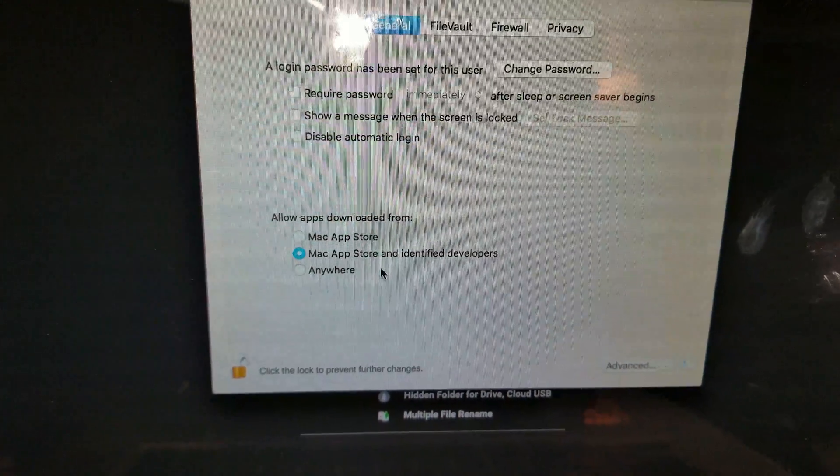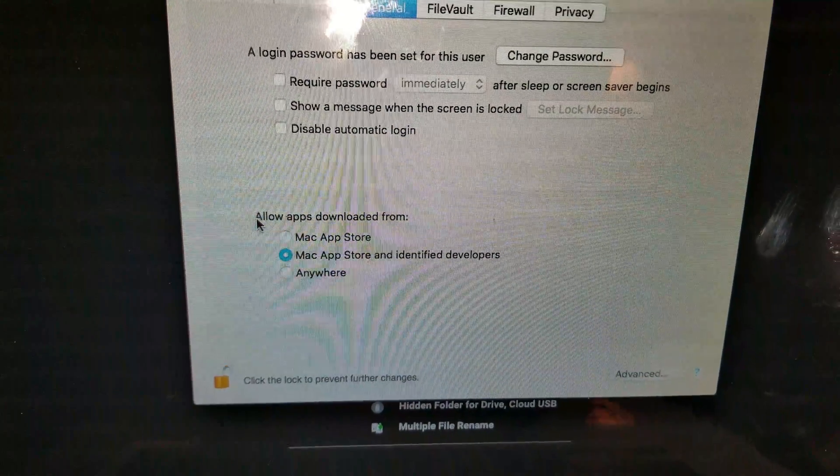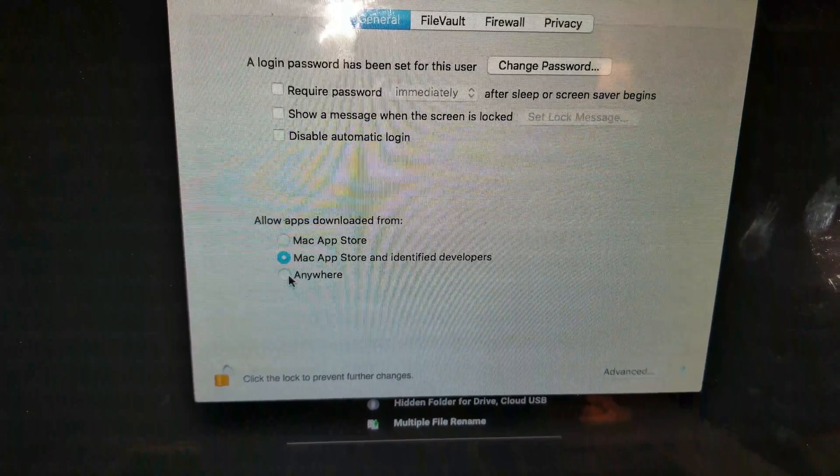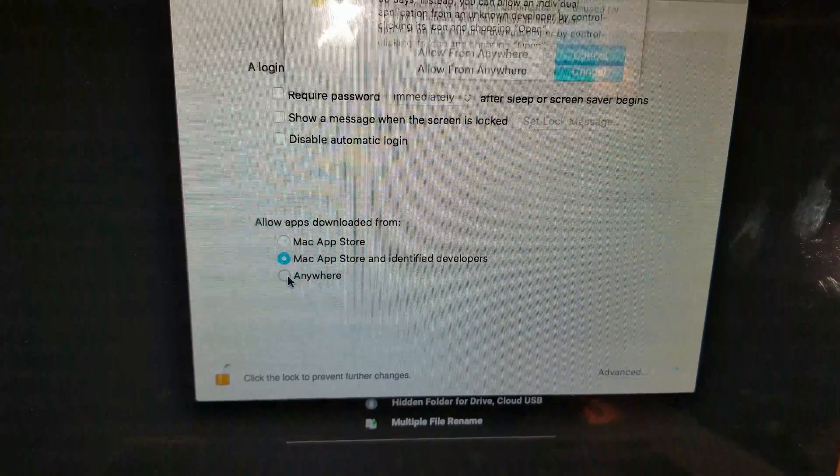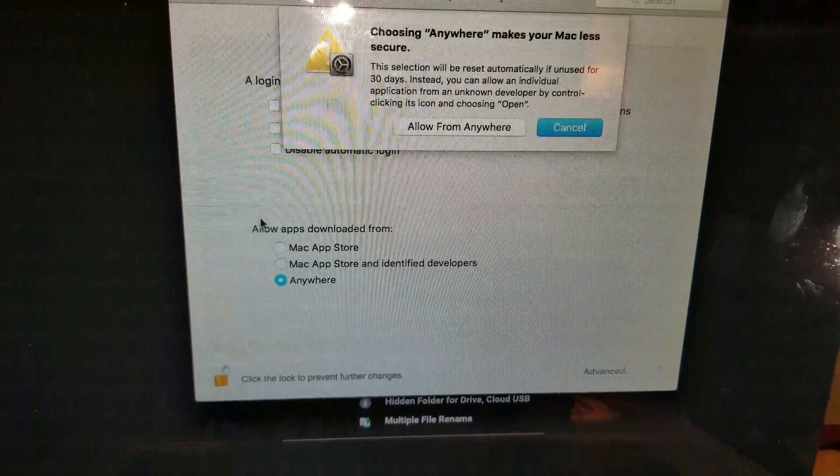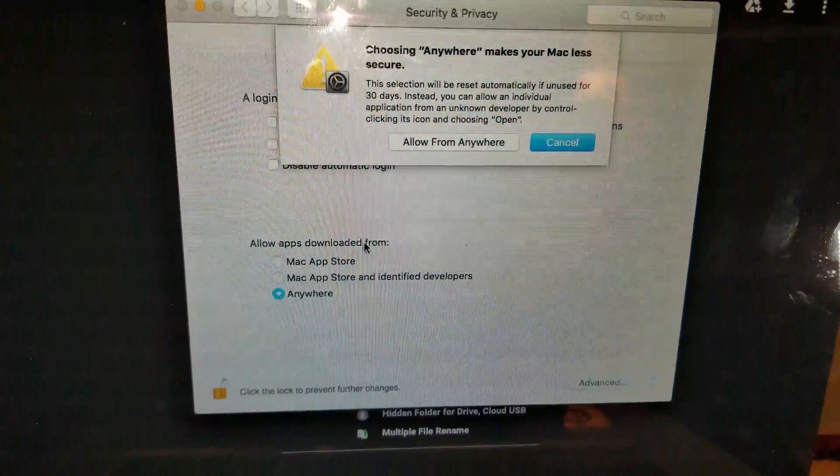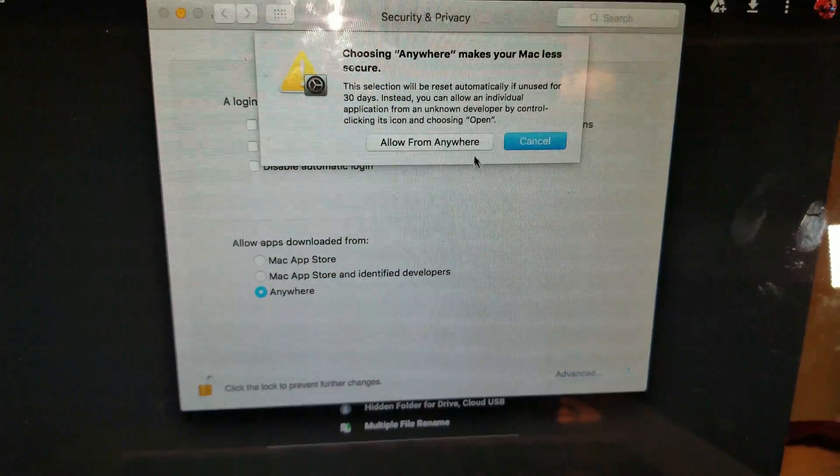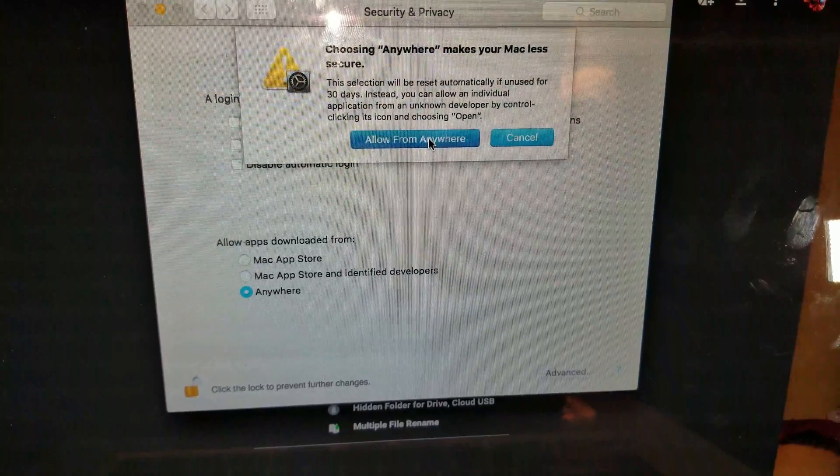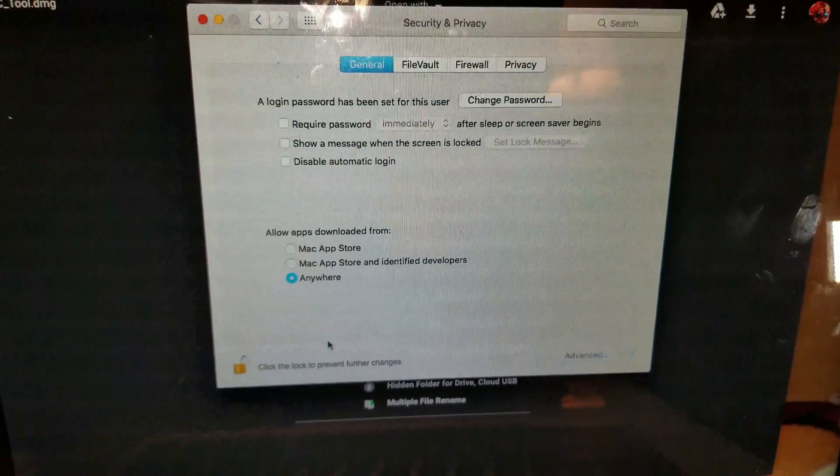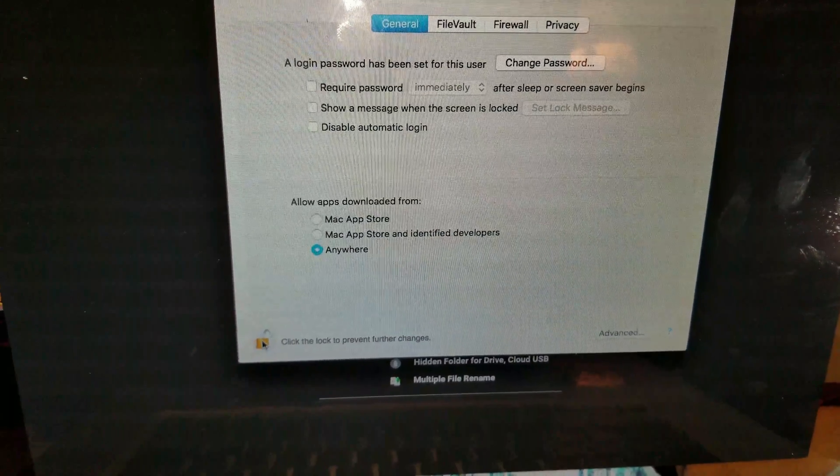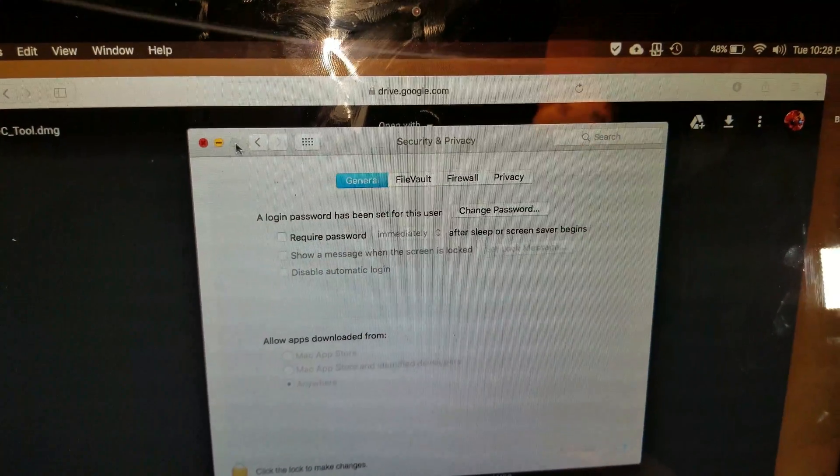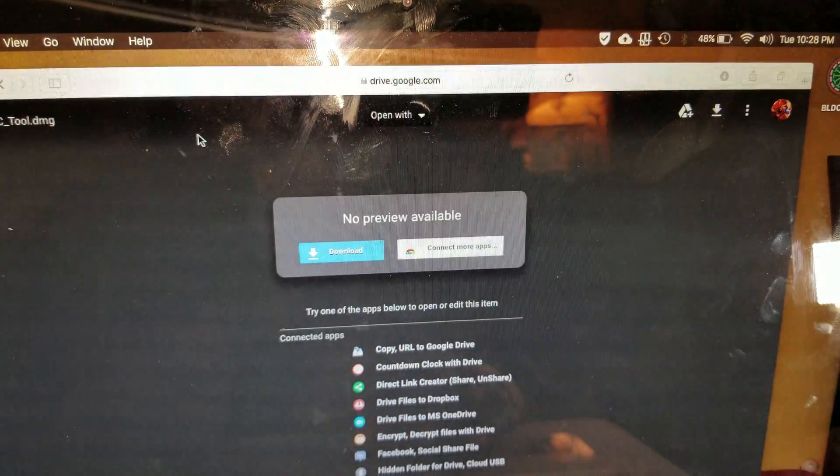Now you can go ahead and select anywhere. On these three options, allow apps downloaded from, so go ahead and choose anywhere and click on allow from anywhere. Now you can go ahead and close back the lock and close this window.